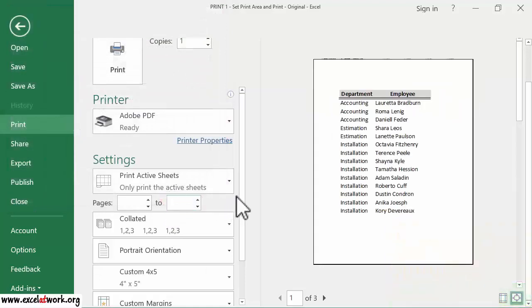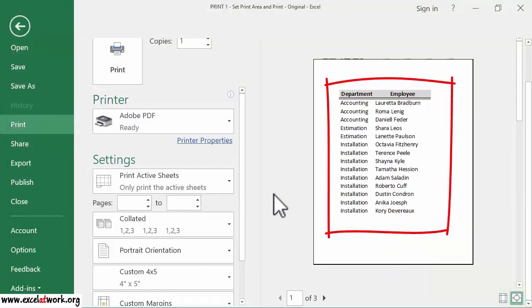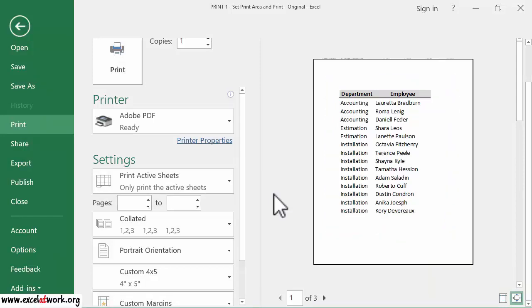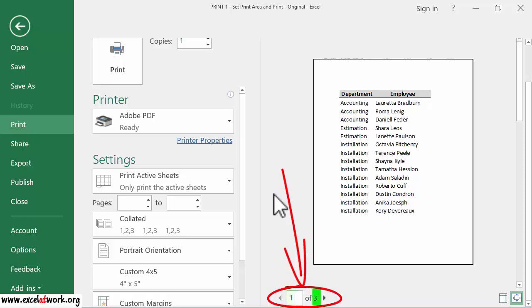As you can see, the selected area is shown in the Preview area. The Preview area shows how the selected area will be printed on paper. The left bottom corner tells us that Excel is displaying page 1 of the three pages.